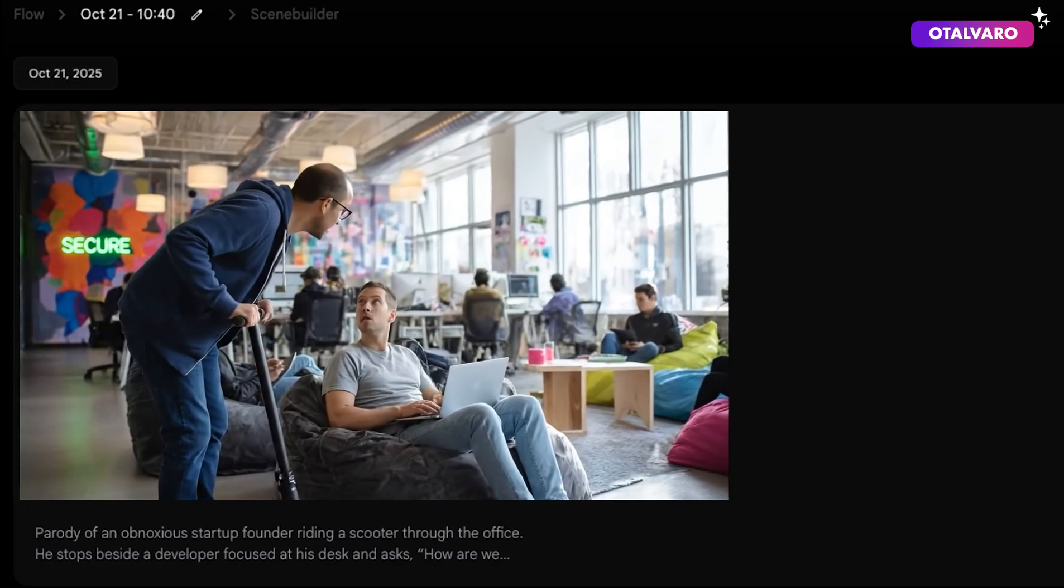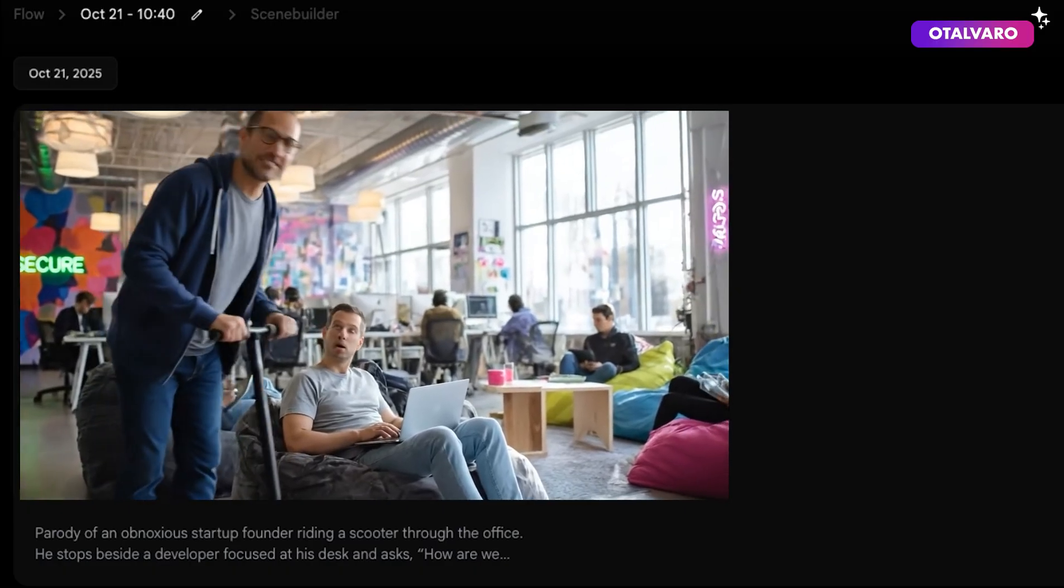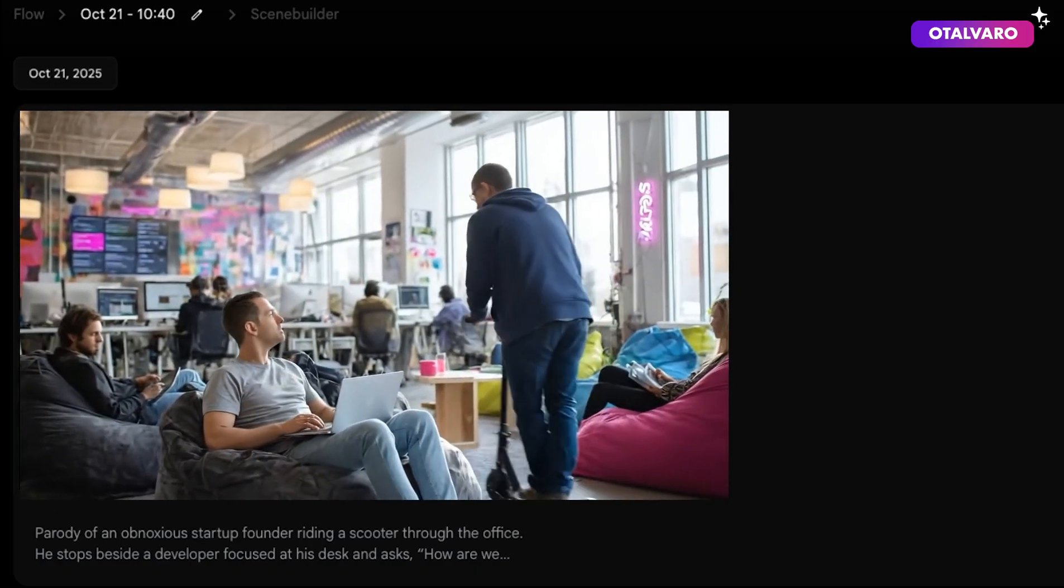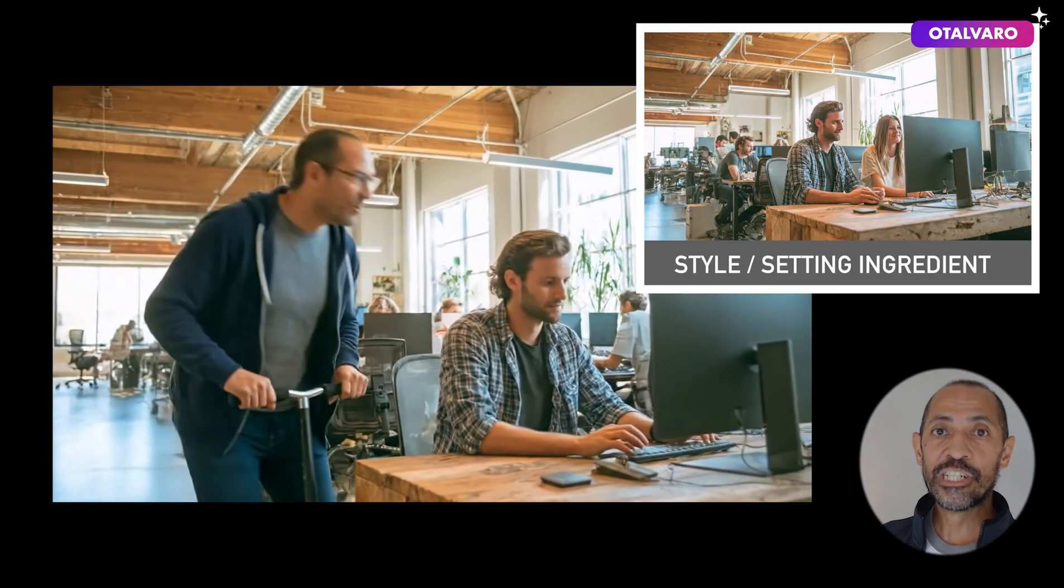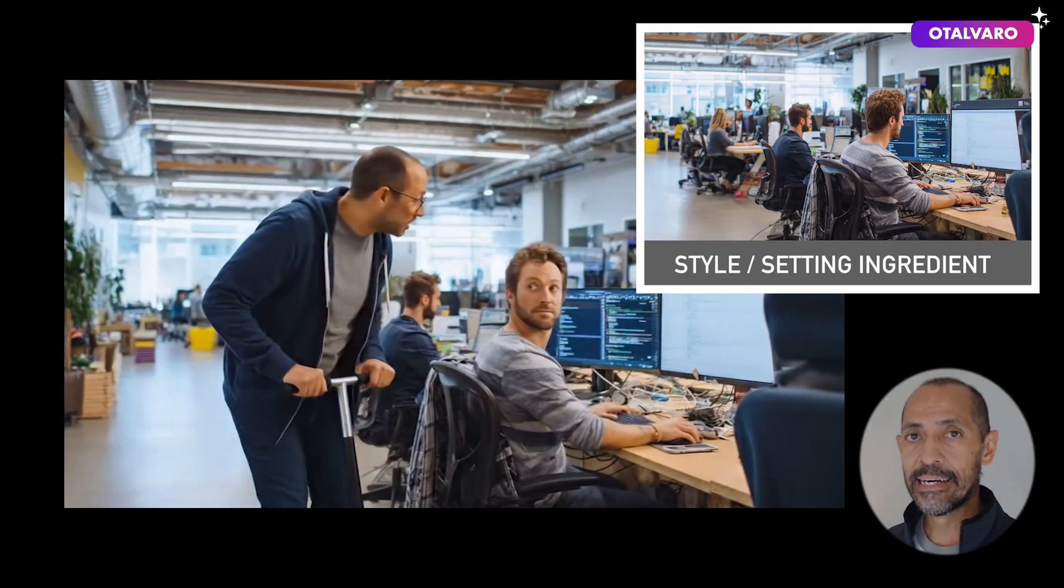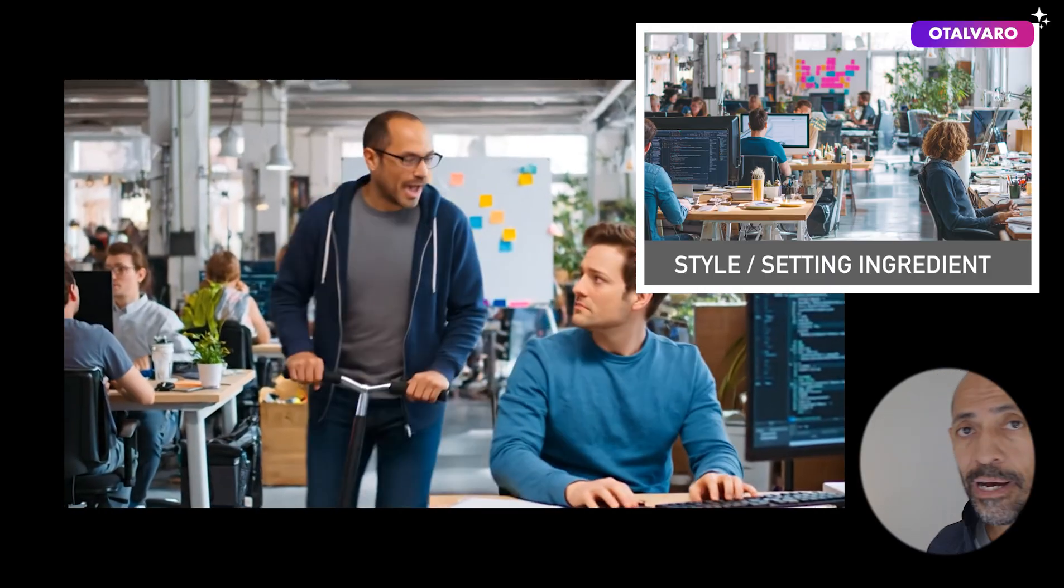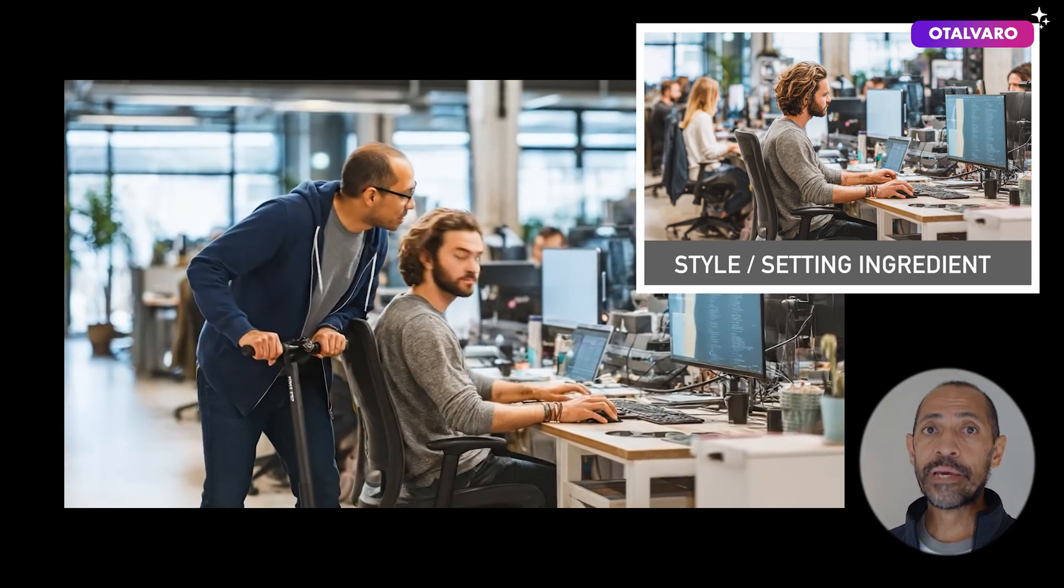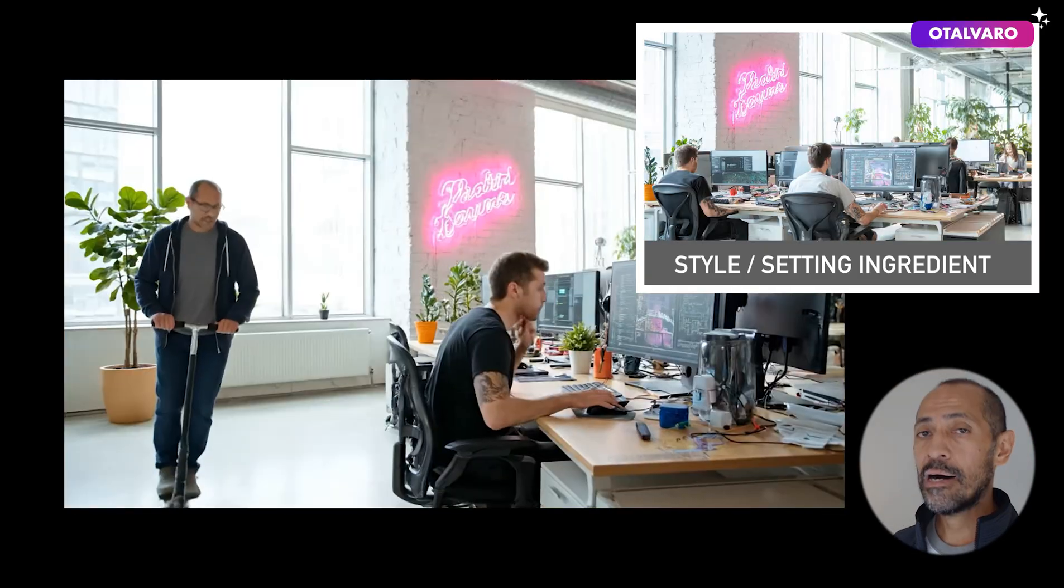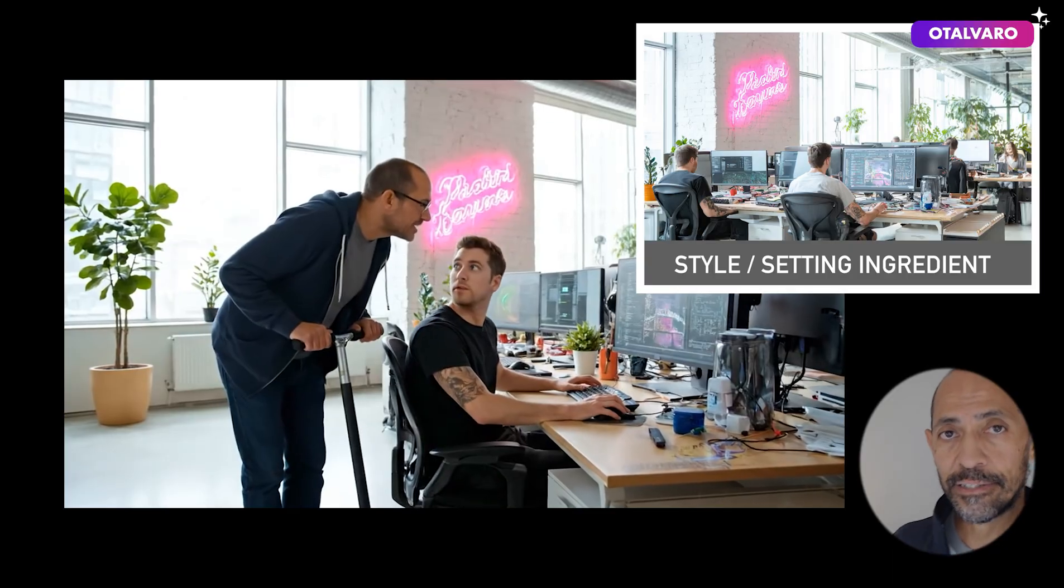How are we doing on those DAUs? Oops, got to jump on a quick sync. Remember, fail fast, fail forward. Here are some other examples where I changed the settings—you can see the different ingredients I used for them. One powerful application would be generating product placement videos. I'm sure there's a lot more you could do with it, but just spitballing here.